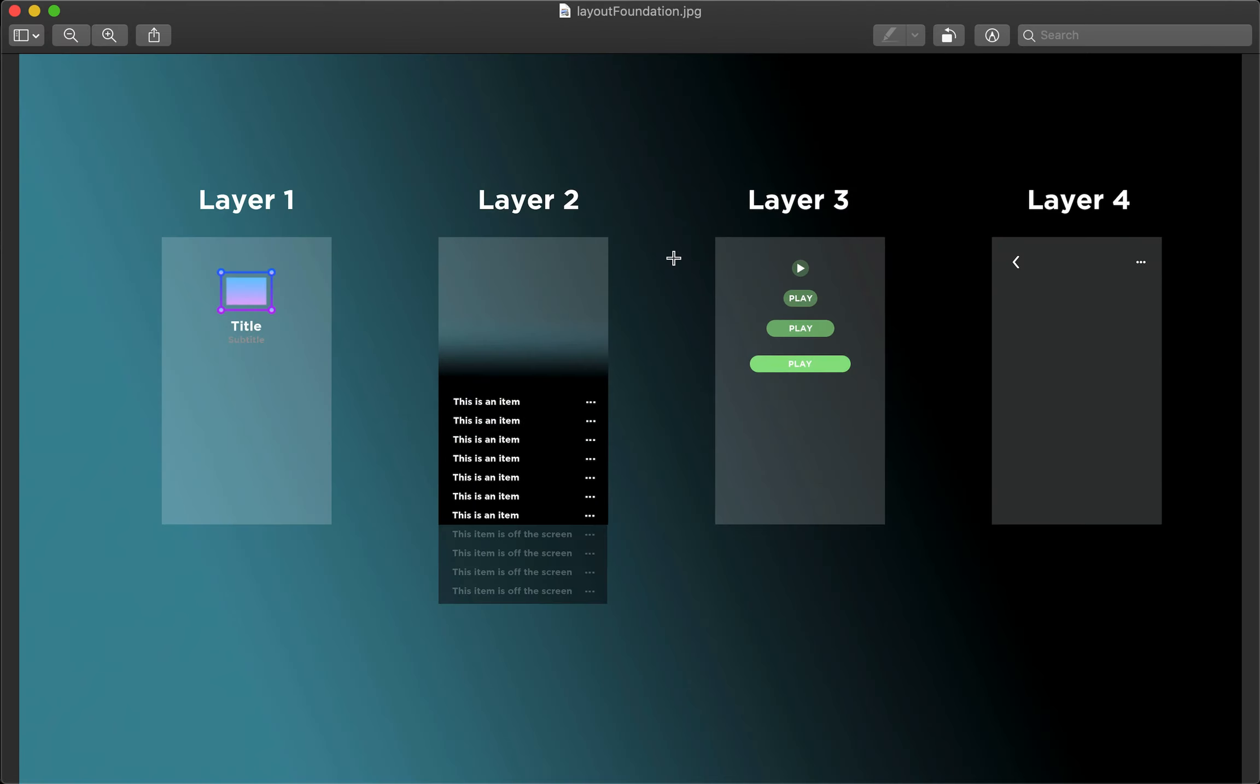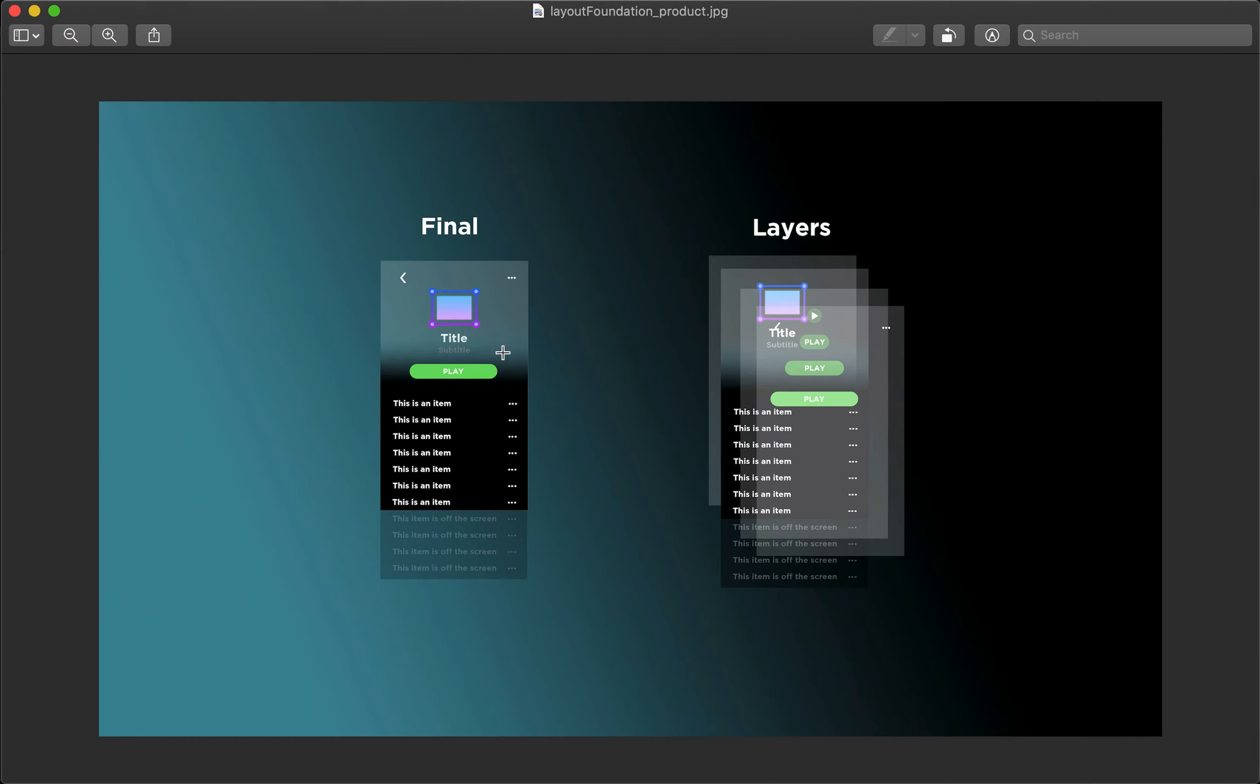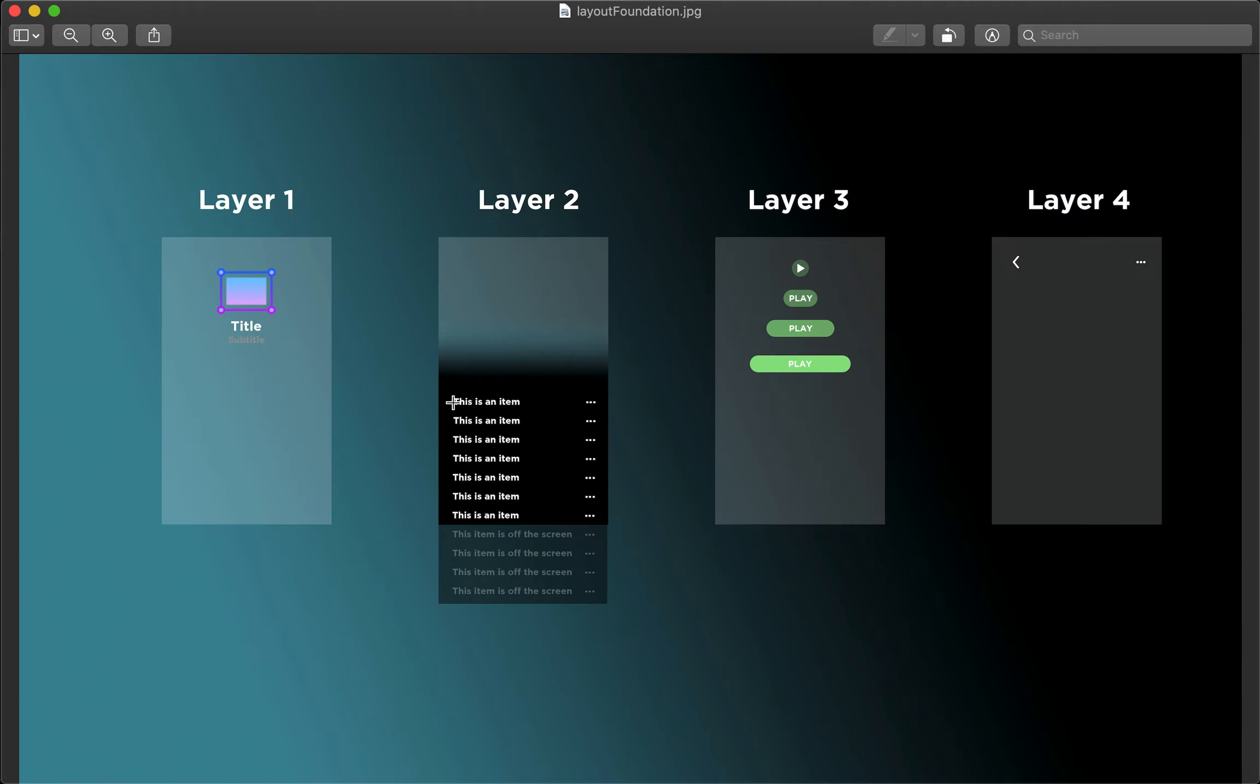In this video we're going to continue moving towards our goal of creating this view where this play button is able to scroll up. We're going to ignore this animation for now but just that it's able to scroll up and once we finish layer 3 we'll move on to layer 4.